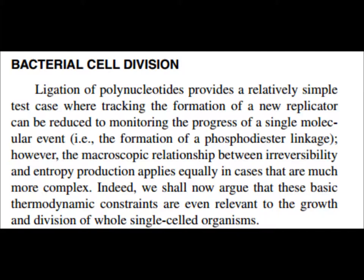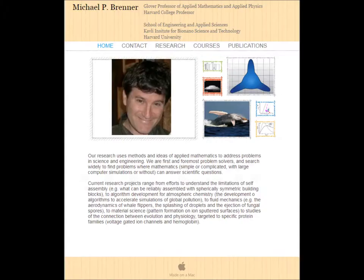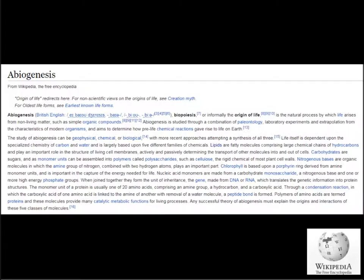Self-replication, or reproduction in biological terms, is the process that drives the evolution of life on Earth, and is one such mechanism by which a system might dissipate an increasing amount of energy over time. Michael Brenner, a professor of applied mathematics and physics at Harvard, and his collaborators present theoretical models and simulations of microstructures that self-replicate.